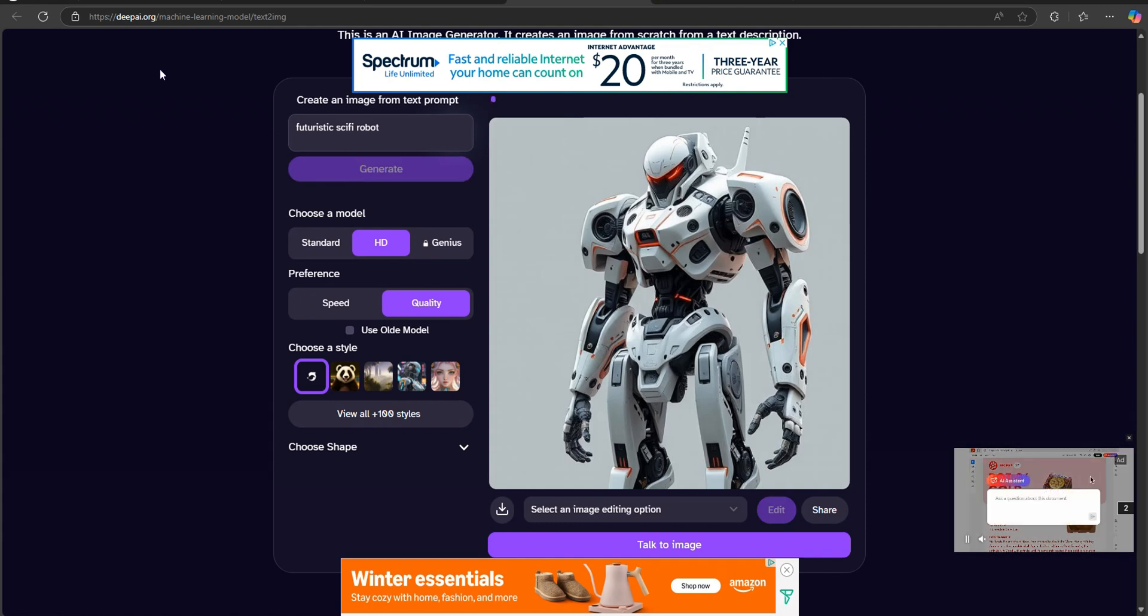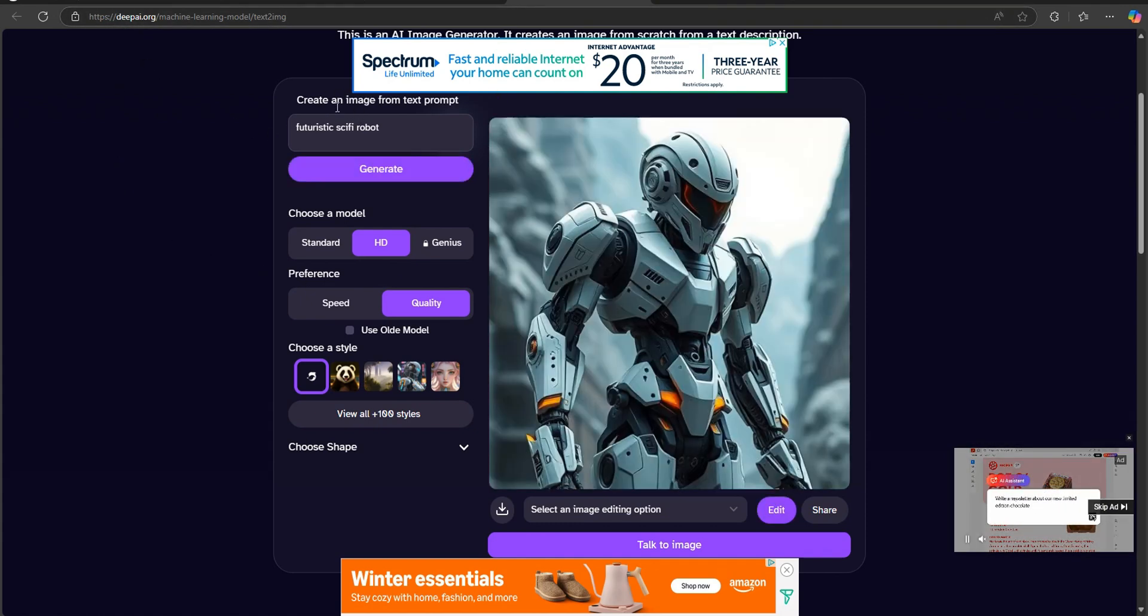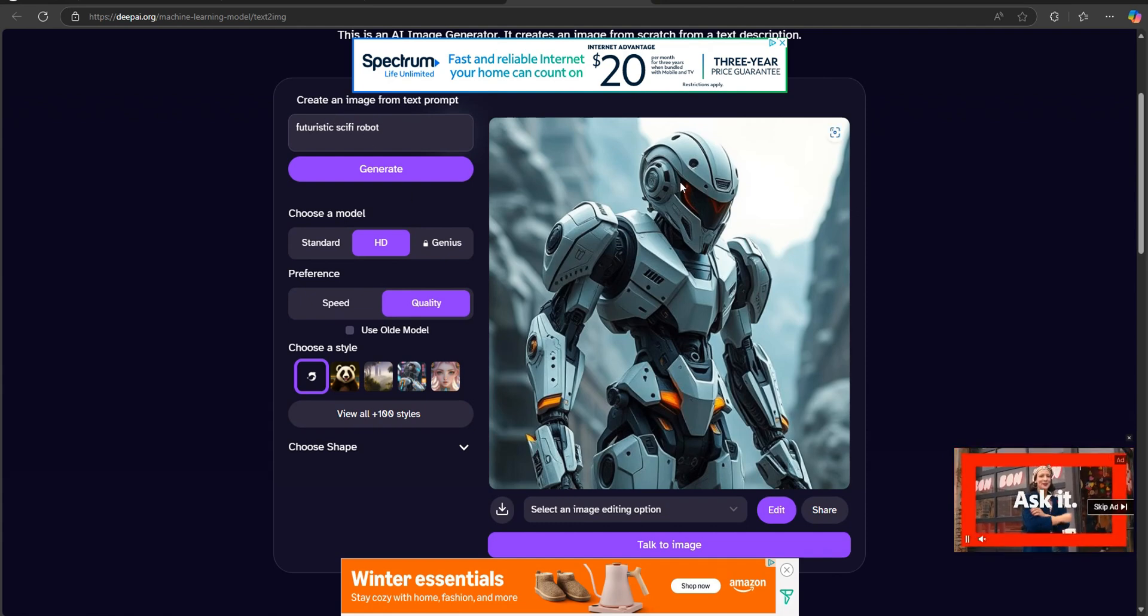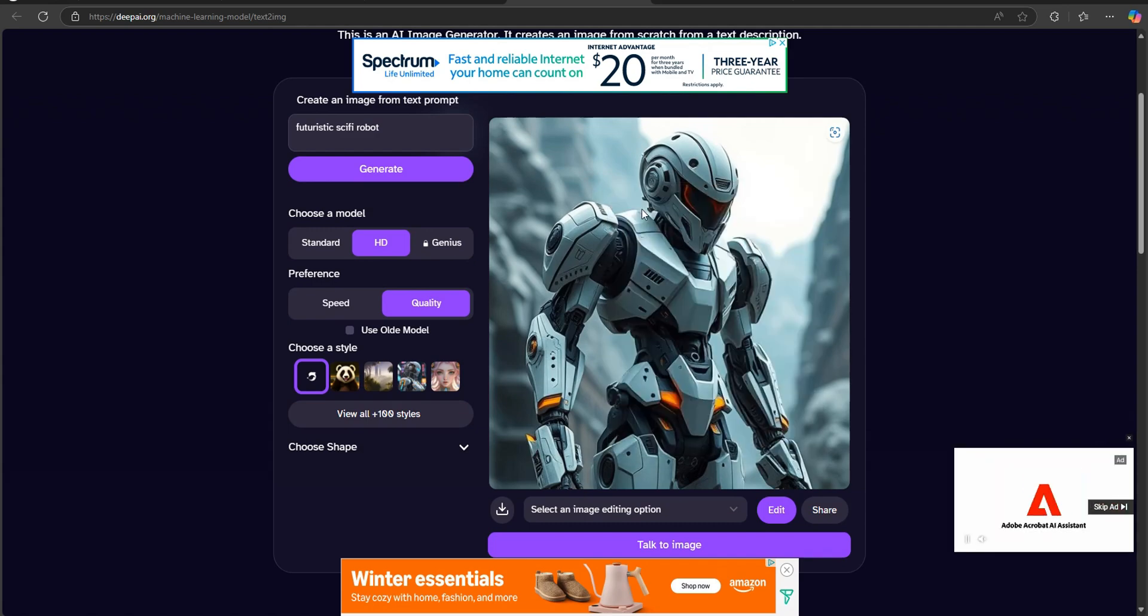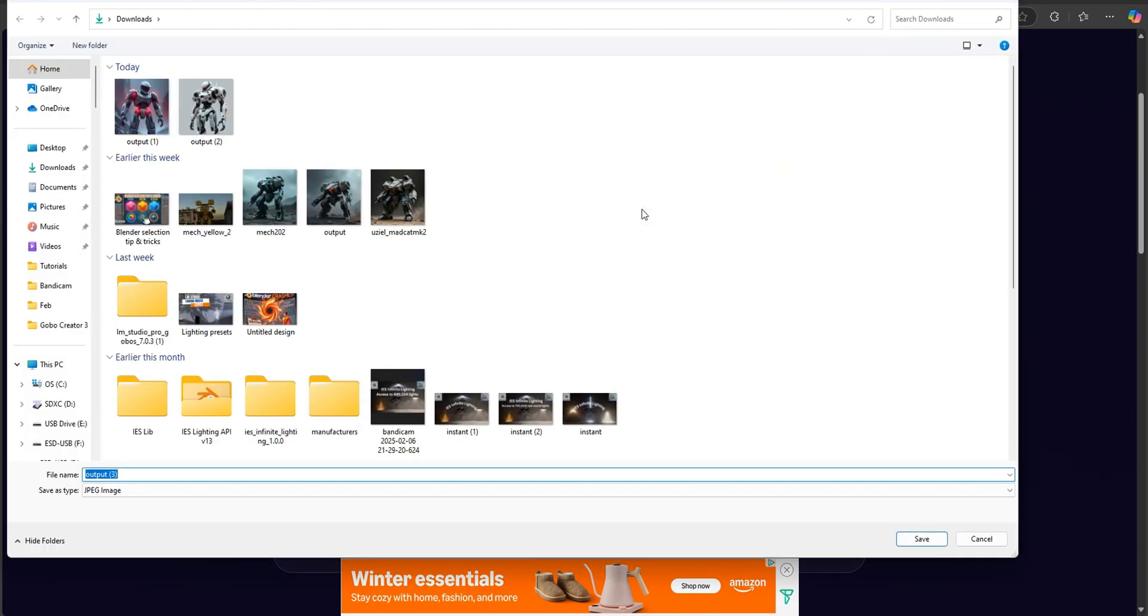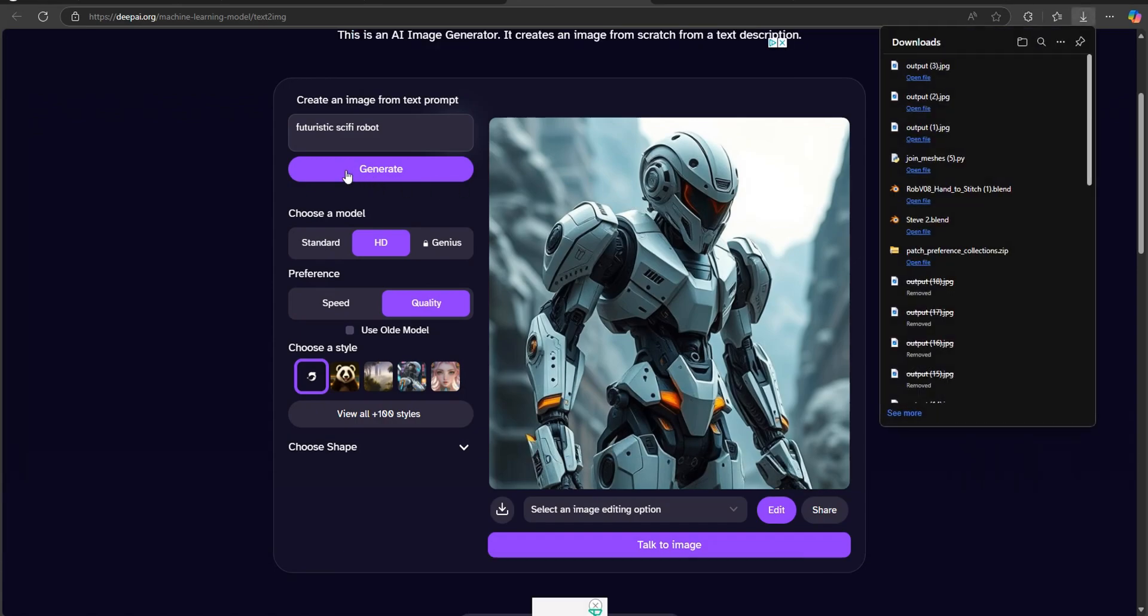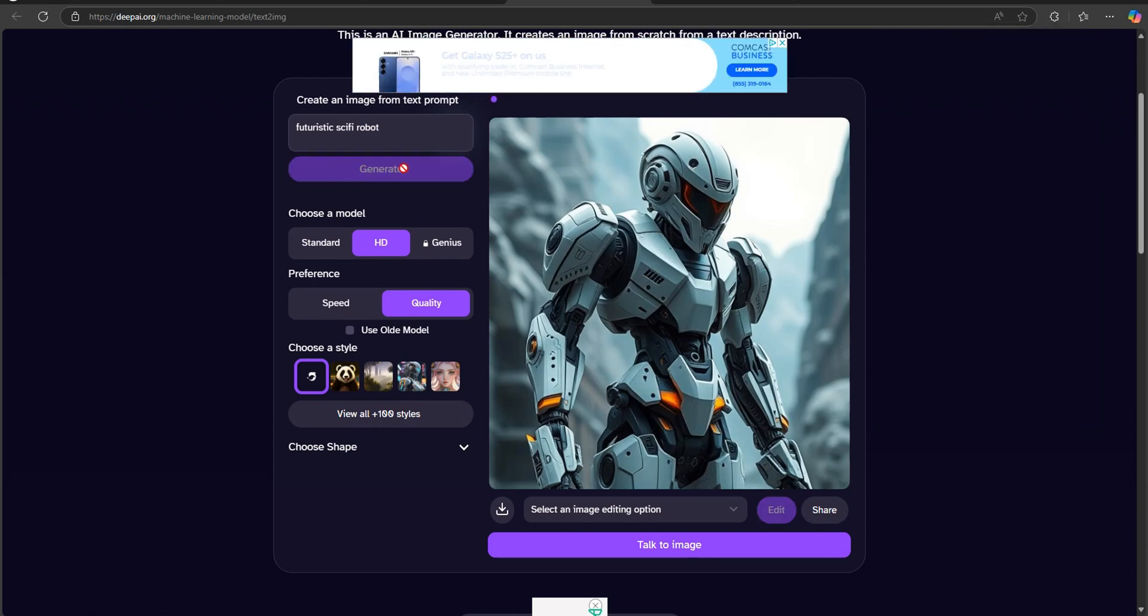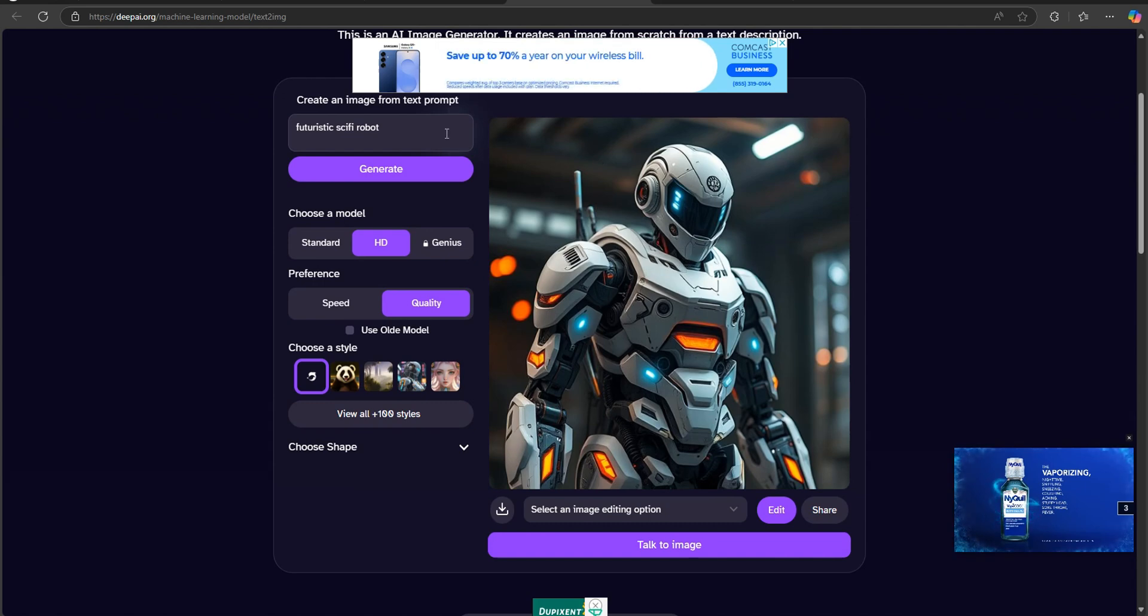You can come over to deepai.org, go ahead and type in a general prompt that's going to tell the AI what it is you want. You can find something you like, go ahead and save that image somewhere on your hard drive. Just realize the more you click generate, it's going to produce another model just like it if you don't change the prompt.